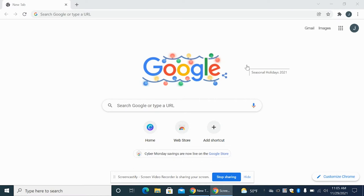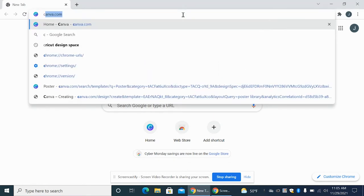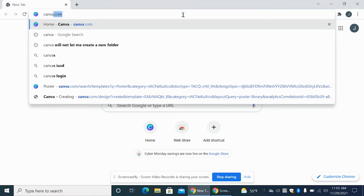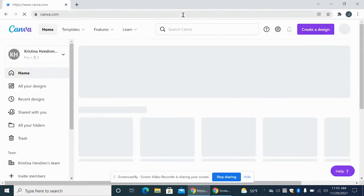We have Canva or the Canon Poster Maker design space. So I think for most of us, Canva is easier to use, so I'm going to use that one first. You just go to Canva.com.